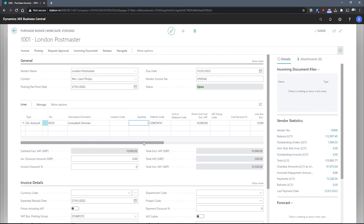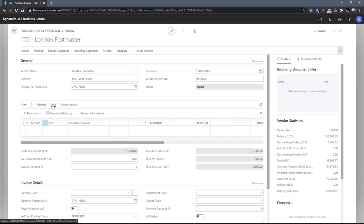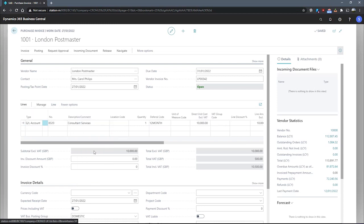We can do this by selecting our line on the lines and going to more options, line related information, deferral schedule.